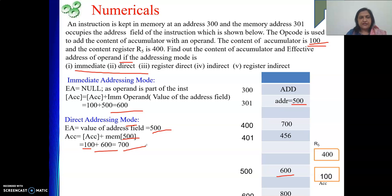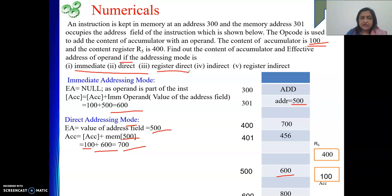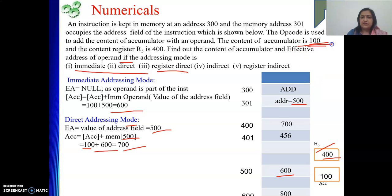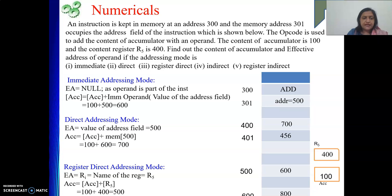Next is register direct addressing mode. In register mode the data is in a register, so the register name is the effective address. Here general purpose register R5 is mentioned, so EA is R5. The operand is the content of R5, which is 400. The accumulator content plus the register content is 100 plus 400, giving a result of 500.